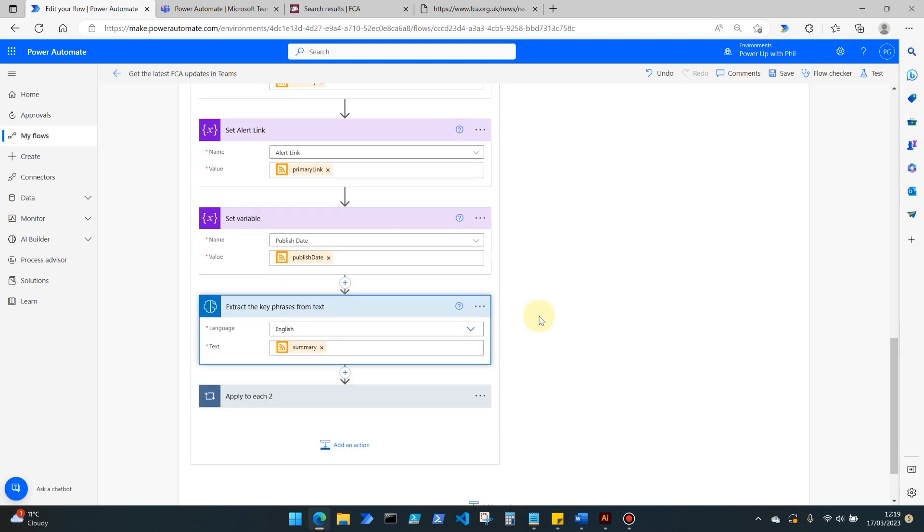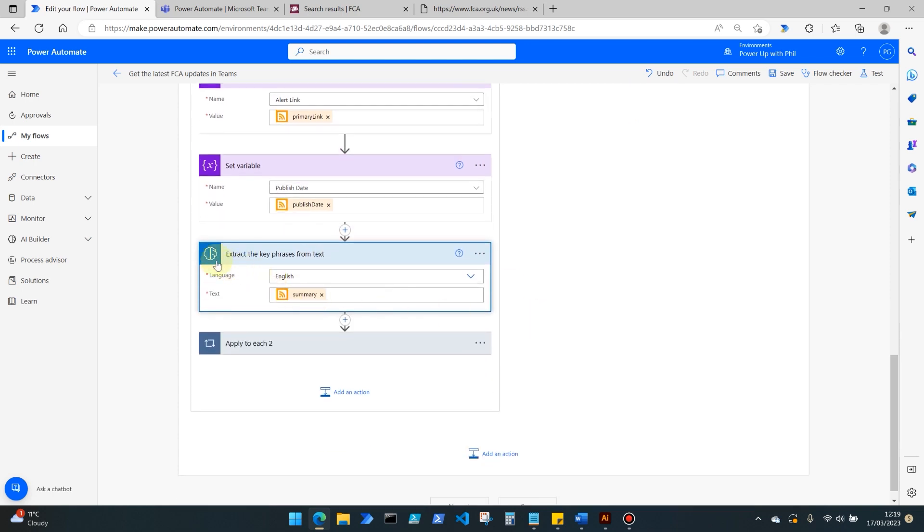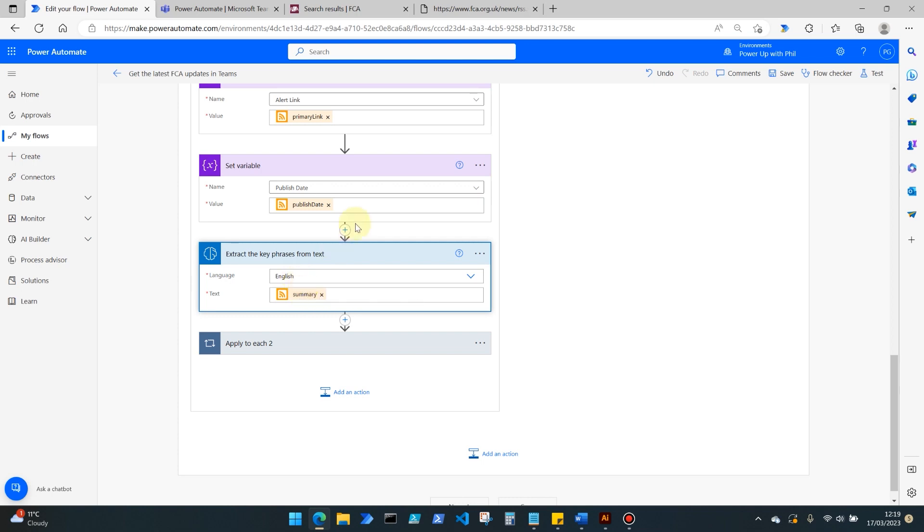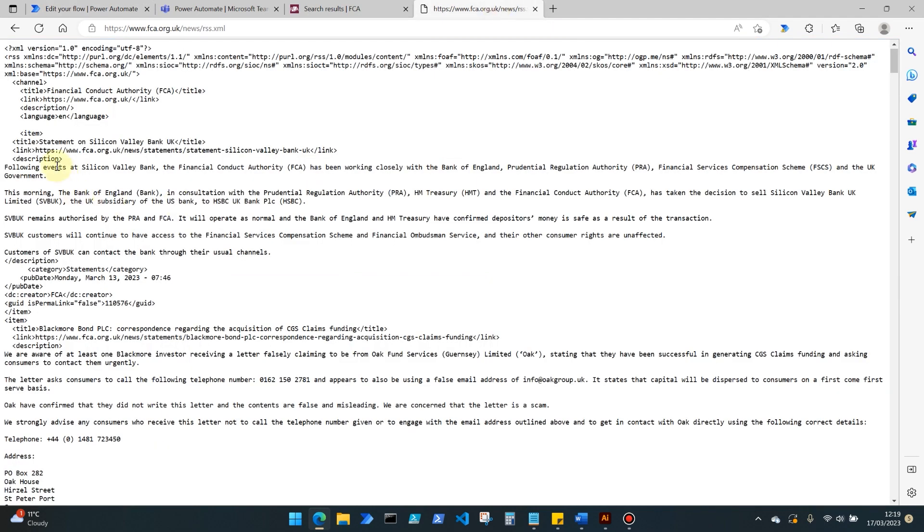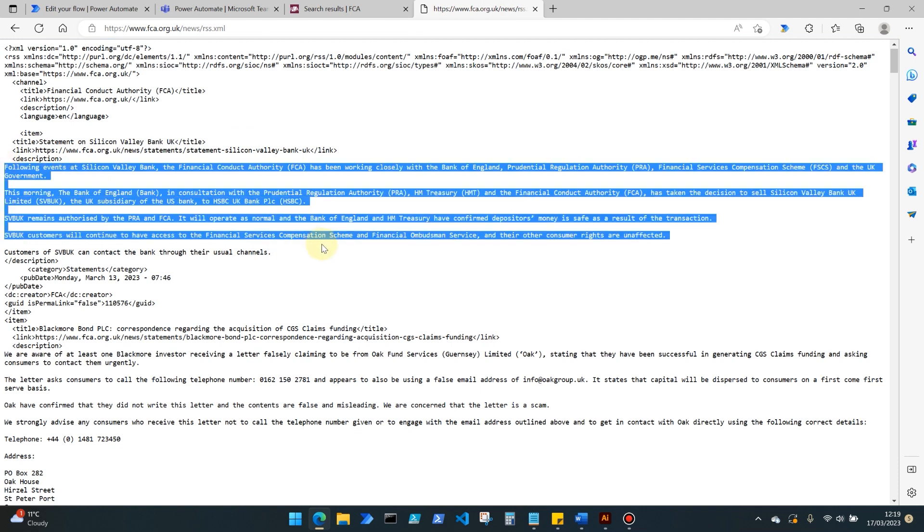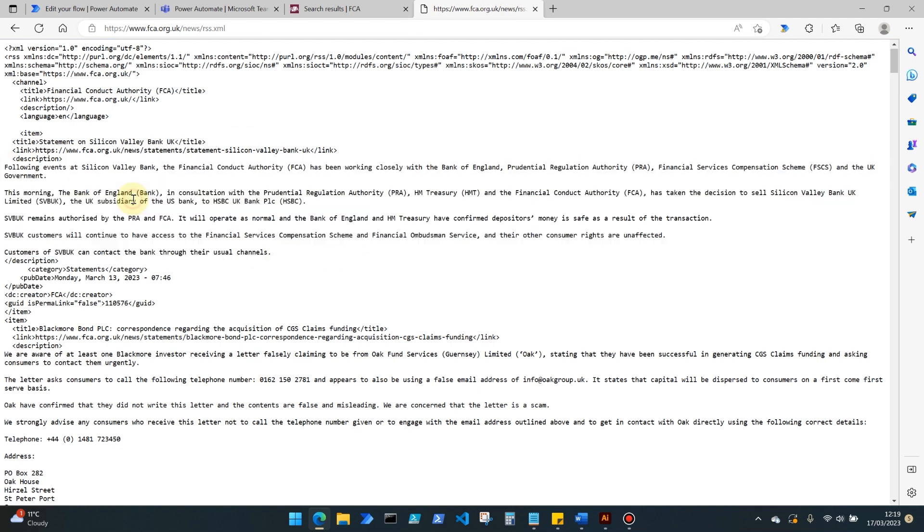Next we're using an AI builder tool to extract the key phrases from that text. And here I'm simply selecting the language, which in this case is English, and the text I want it to extract key phrases from is that summary element, which is the brief rundown available in the RSS feed of what the alert is, this being the recent events at Silicon Valley Bank.